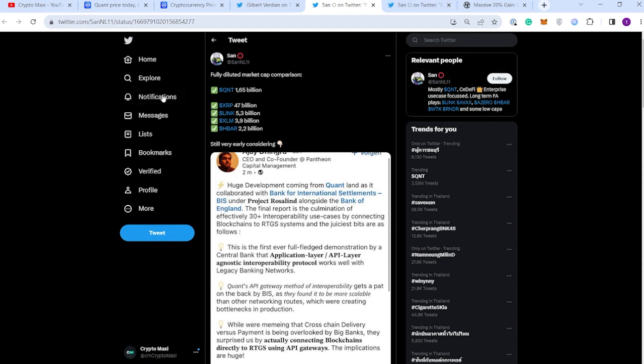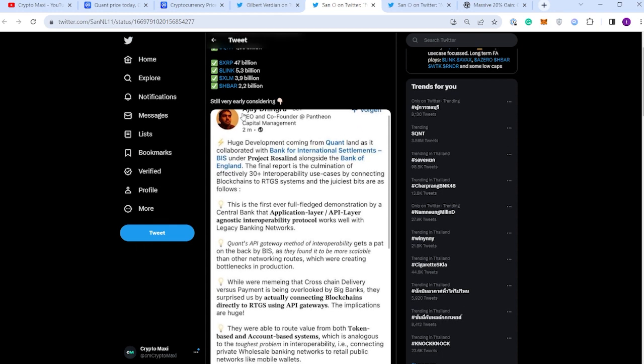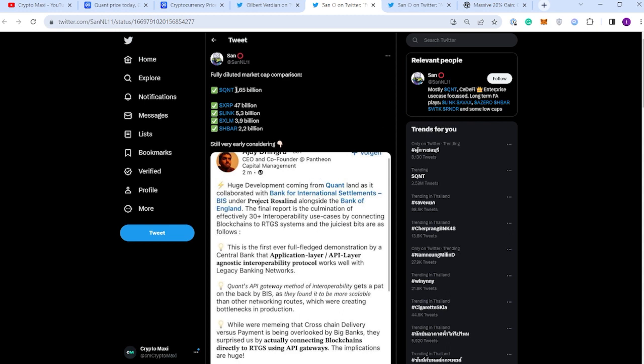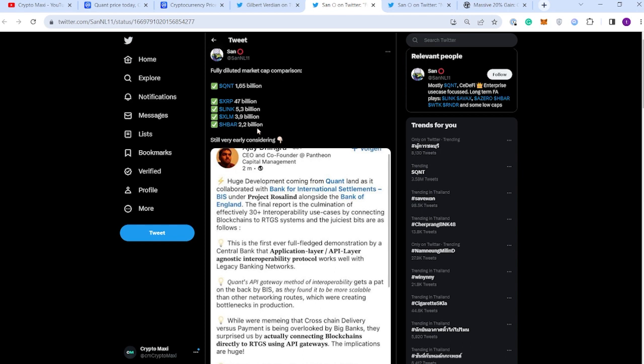Moving on to the next tweet, this is from San on Twitter: fully diluted market cap comparison - Quant $1.65 billion, XRP $47 billion, Link $5.3 billion, XLM $3.9 billion, HBAR $2.2 billion. Still very early considering this. $1.65 billion - think about it. I mean, if you're a long-term investor, this should be valued at well over these in my opinion.